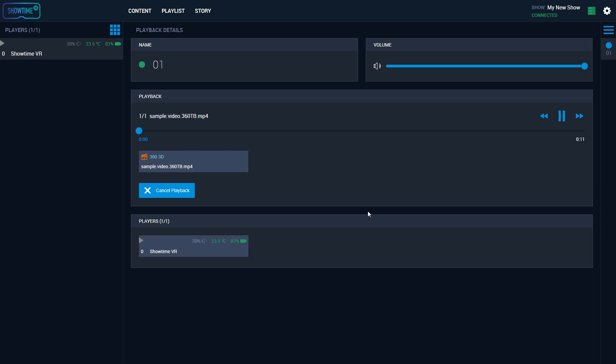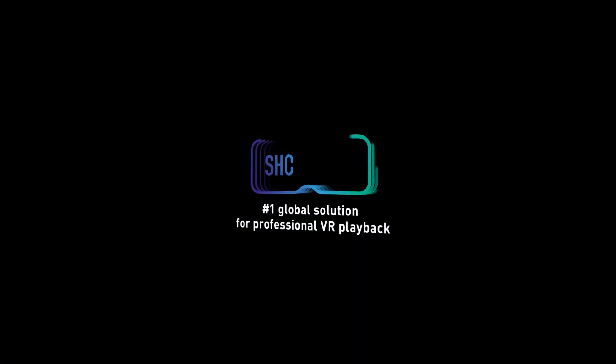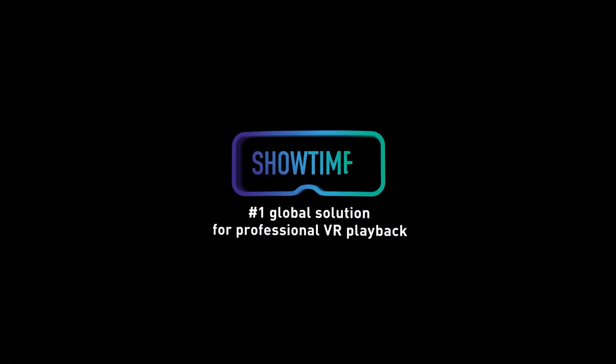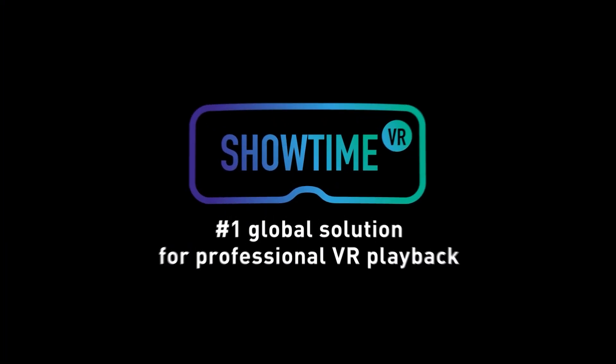Thank you for watching this tutorial. If you need more information, please check our FAQ or detailed user manuals available in the Downloads section of our website.